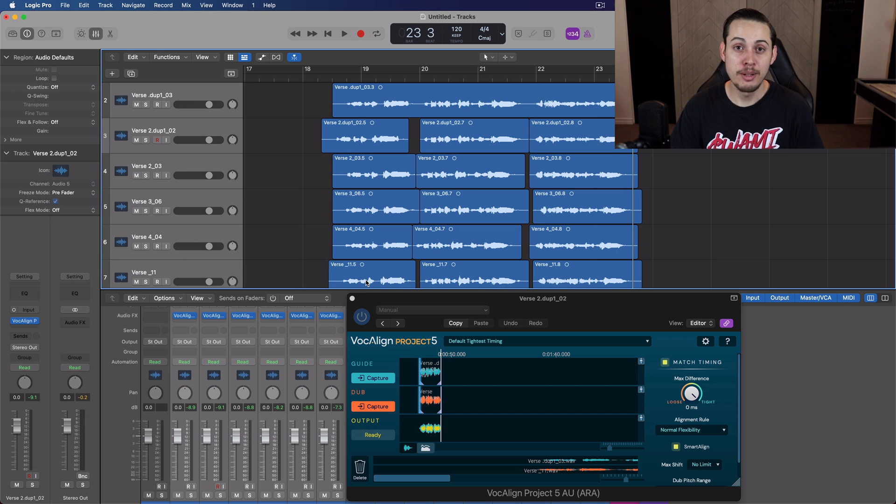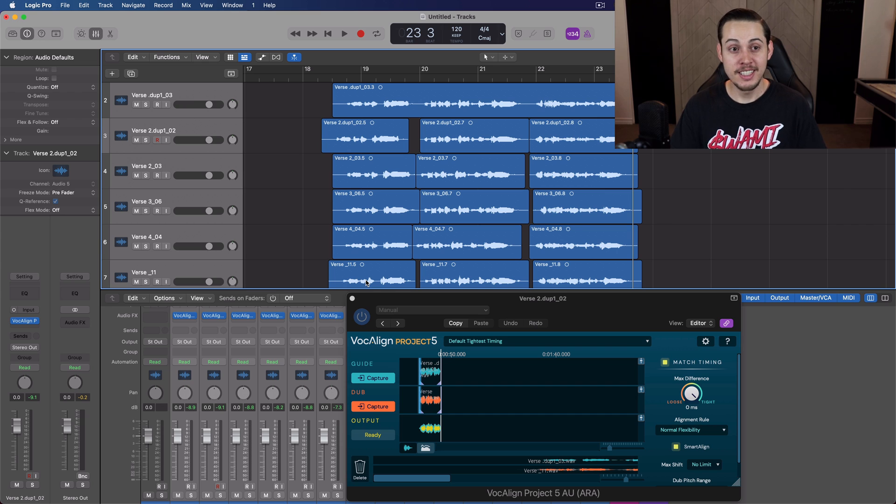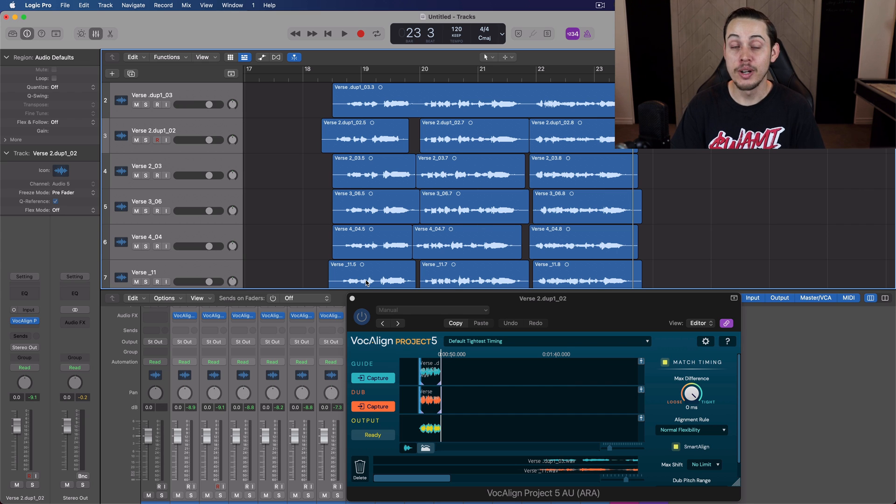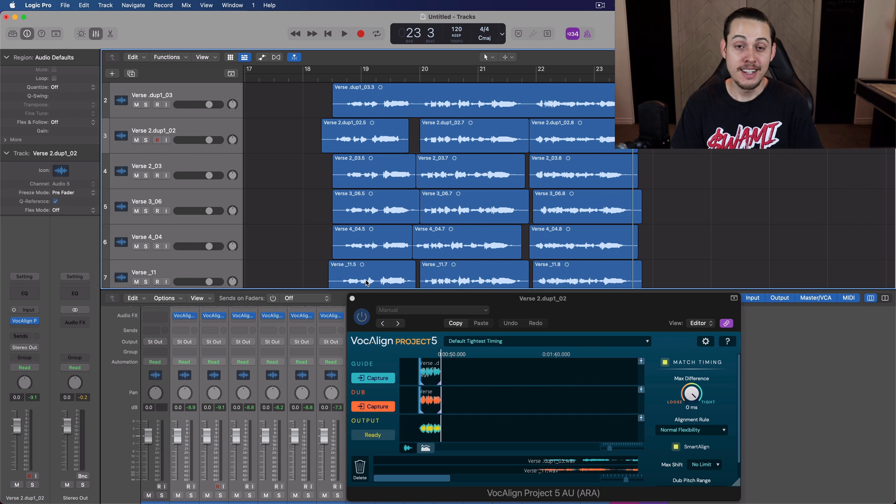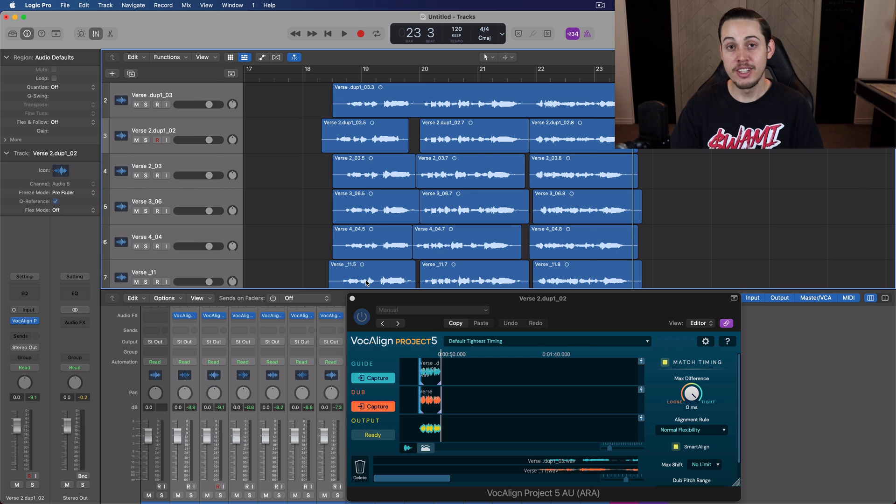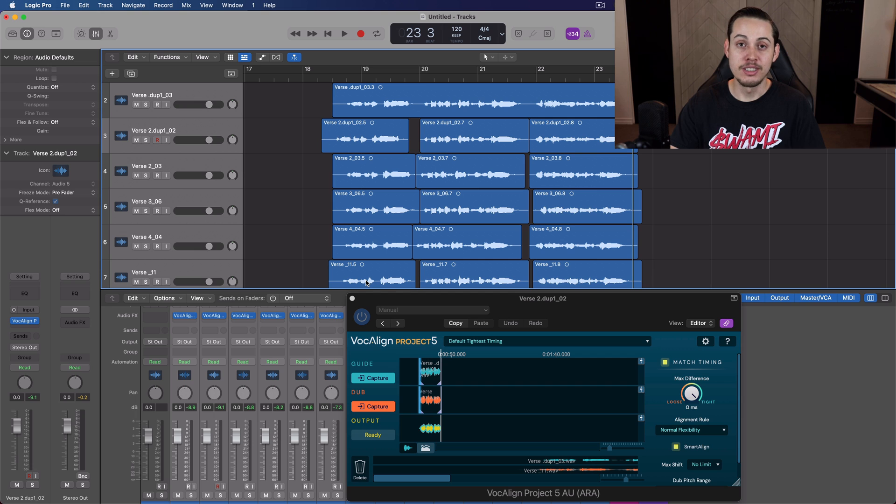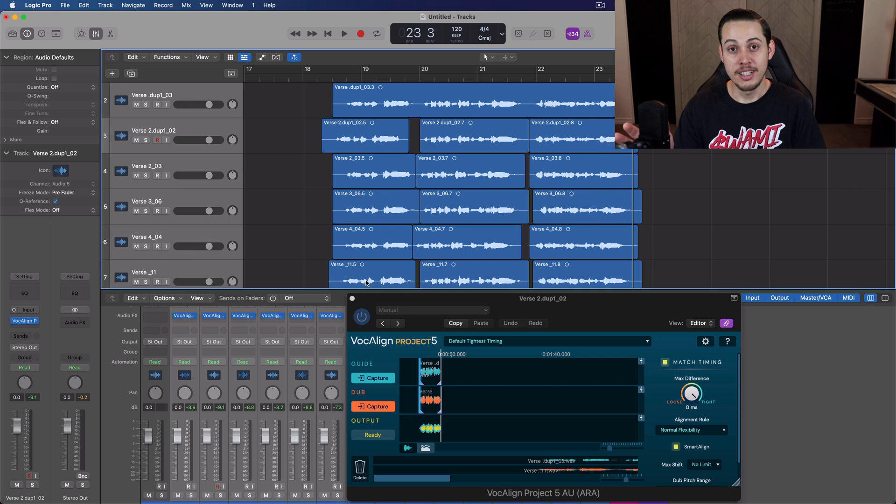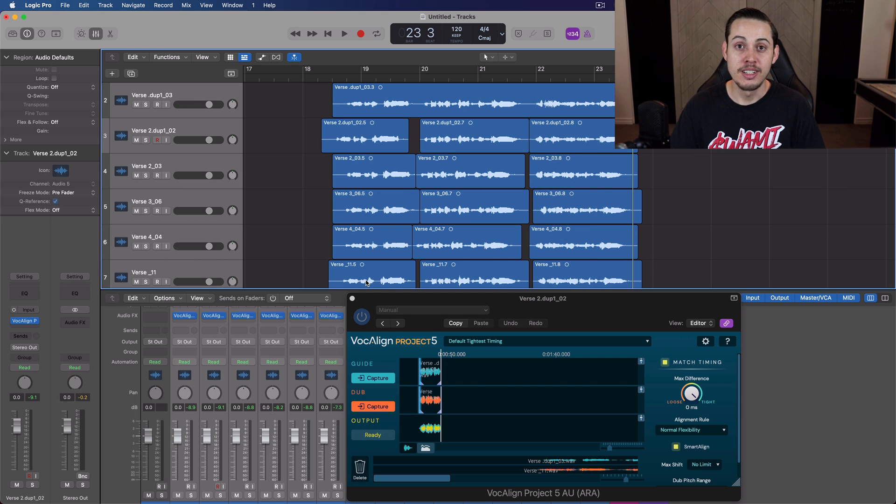All right, so that is VocaLine Project 5. Hopefully you guys see how powerful this is and how much quicker it is than trying to do it manually, and I think it sounds better than trying to do it manually. So check it out. I'll have a link down below in the description so it's easy to get to. You can go ahead and click on that and check it out. But thank you guys again for watching this. I'll see you on the next one. Peace.